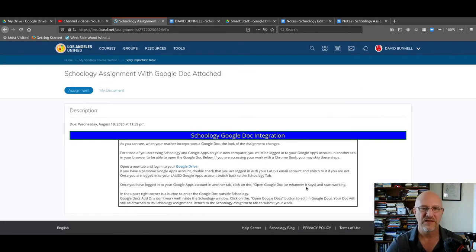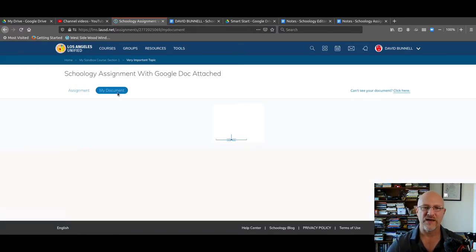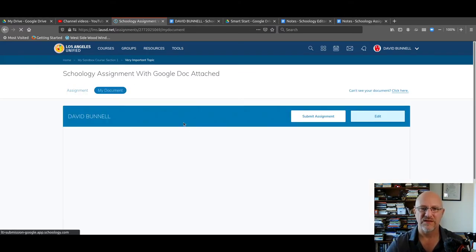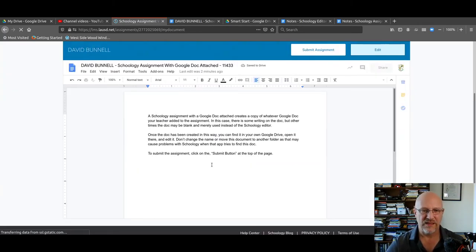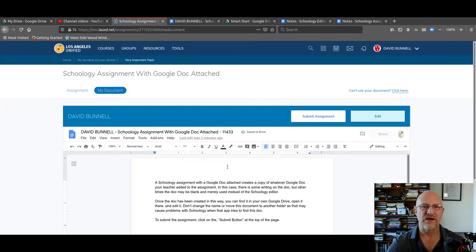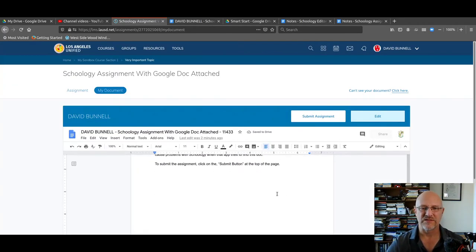I can click back on assignment. I can look at the assignment again. I go back to My Document and it's going to open all up again. But it's not creating a new document every time. It's going to save whatever I write here.